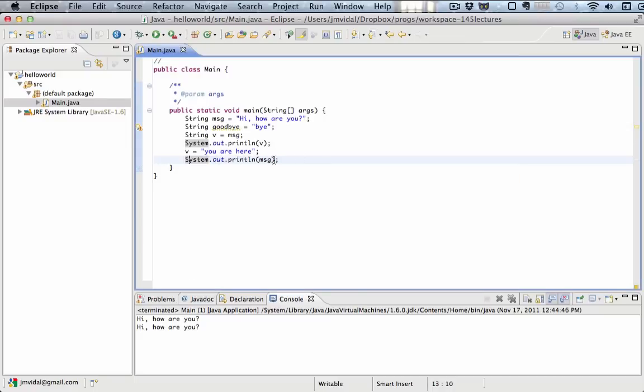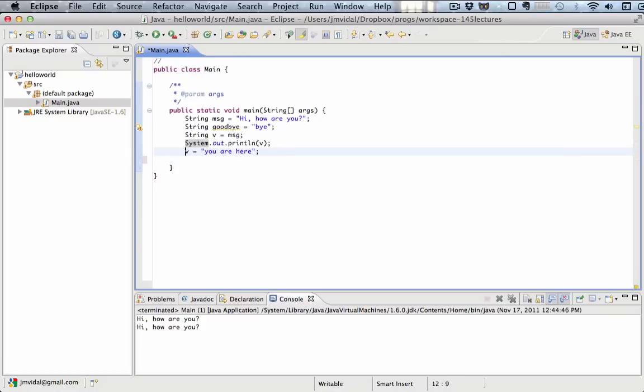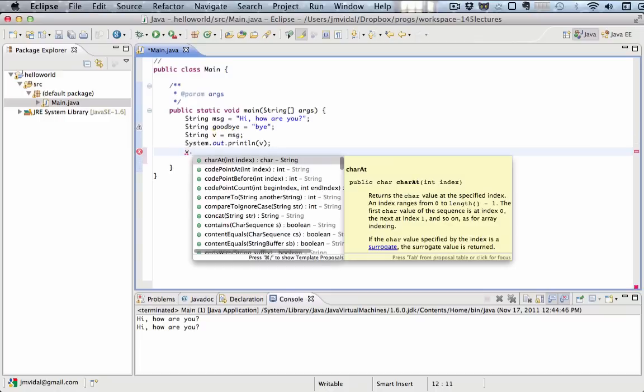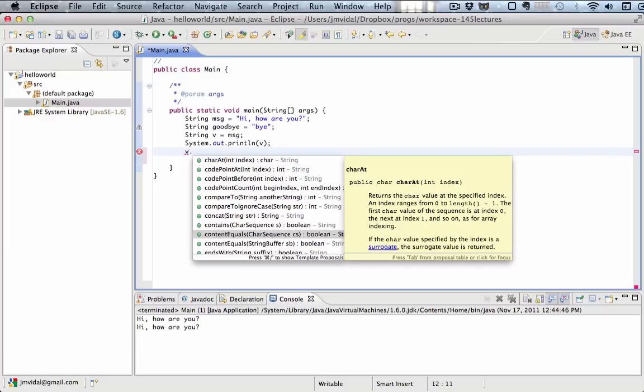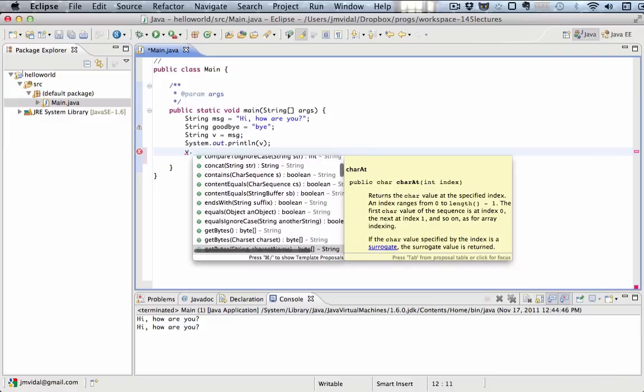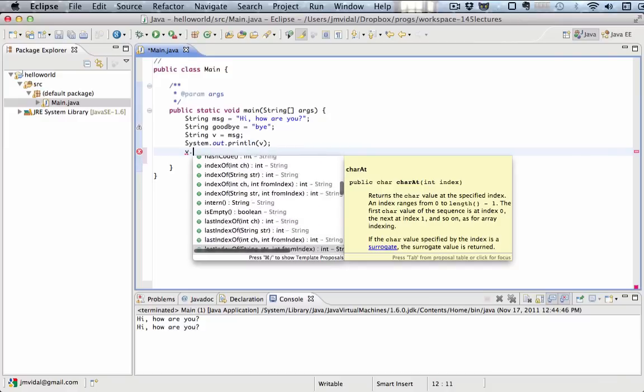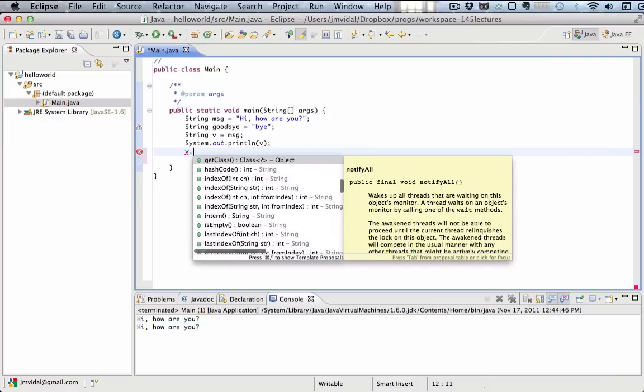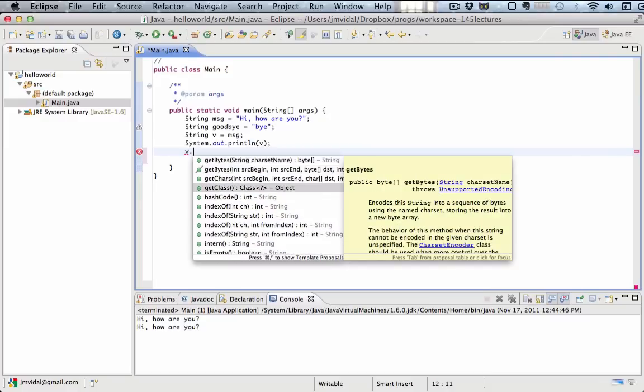There's a lot of other things that you can do with a string variable. If you have a variable as a string, like v, you type a dot and you wait a second in Eclipse. You will see this list pops up. These are all the methods that I can apply, I can use on a string.